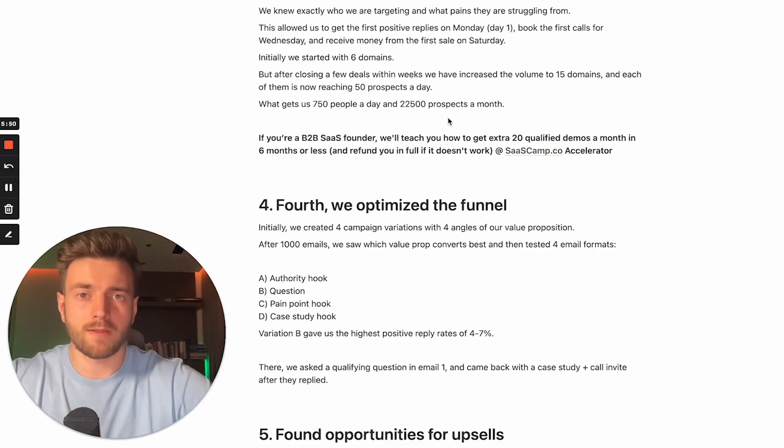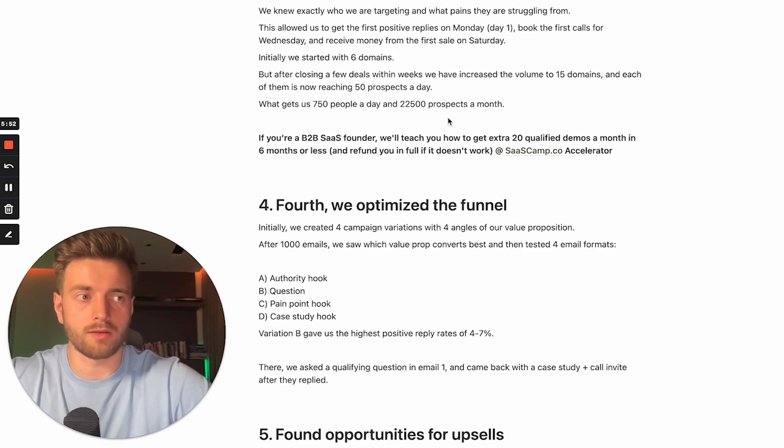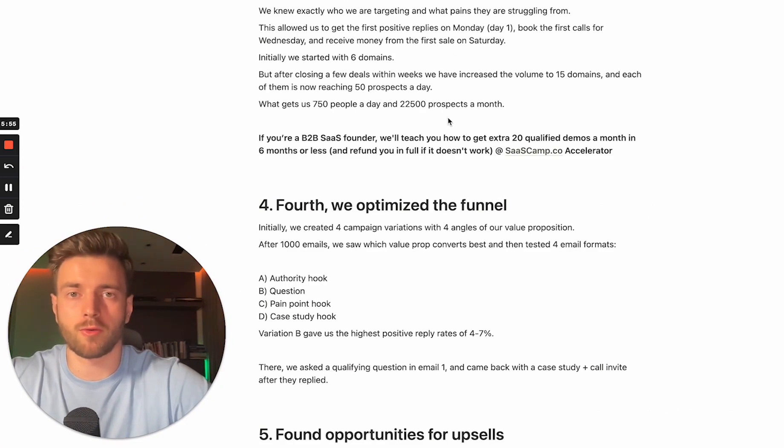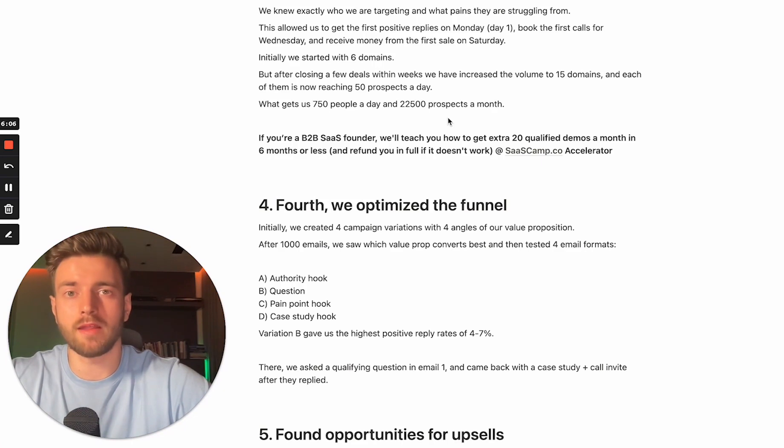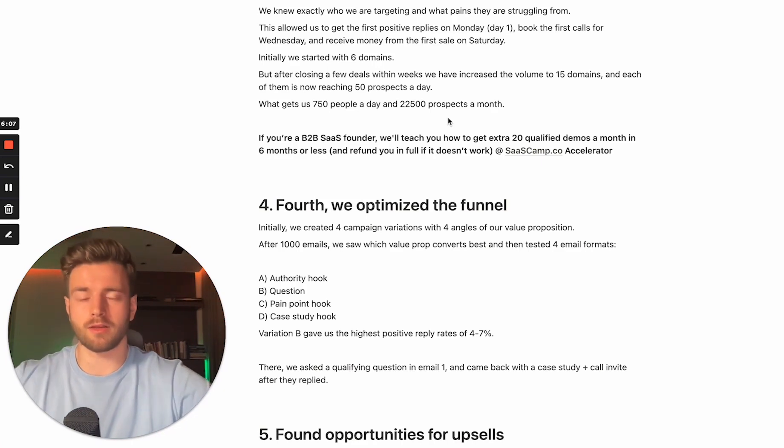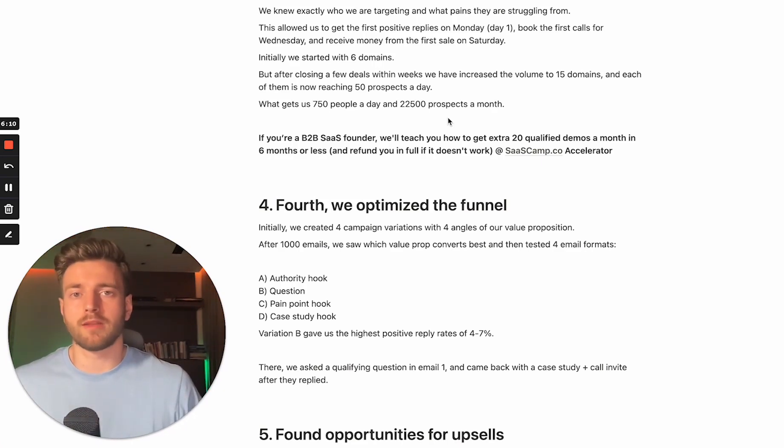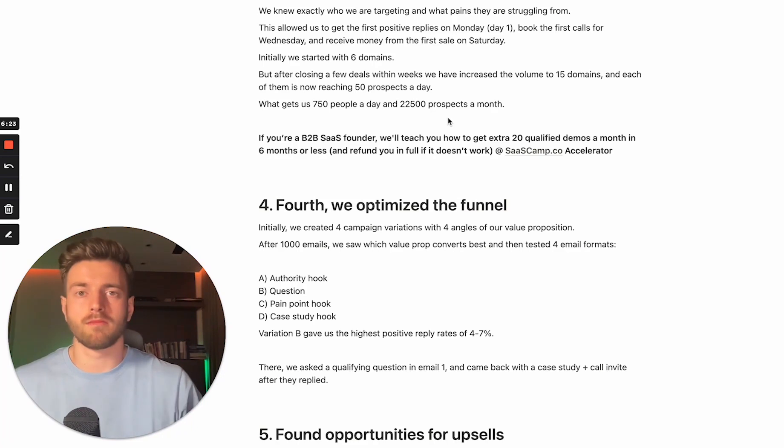Depending on the ticket size you're selling, you can accordingly adjust number of domains that you're using for cold email campaigns. Usually, the higher deal size you're selling, the fewer domains you would need. But I would not advise you to go below 10.